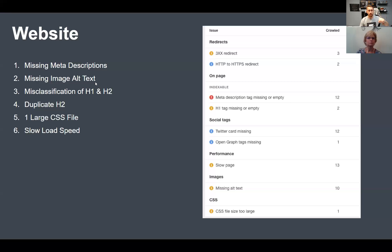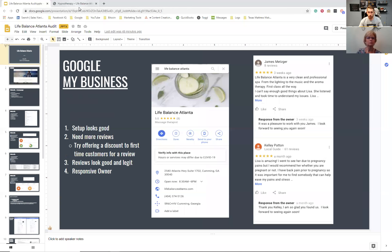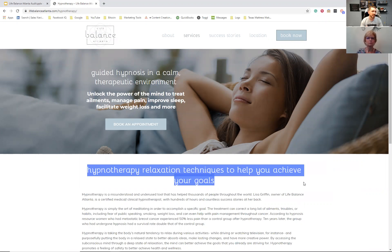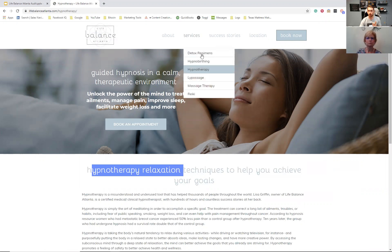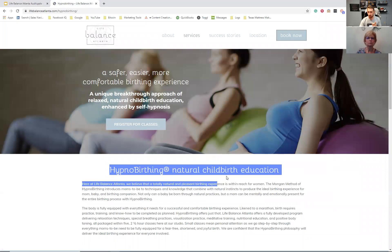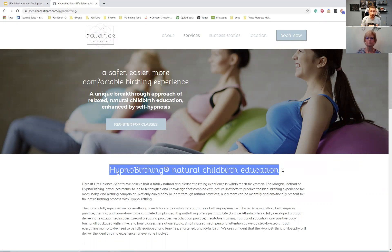Alt text is basically for images — your images don't have a description. You have to think of Google as a computer that can't look at an image and know what it is. As marketers, we have to tell Google what that image is, and that's what alt text does. Headers are also important — we're missing keywords in your headers that would help Google recognize what service you provide and where. For example, instead of just 'hypnobirthing natural childbirth education,' it should say 'hypnobirthing natural childbirth education Cumming, Georgia,' so Google knows not only what service you provide but where you provide it.